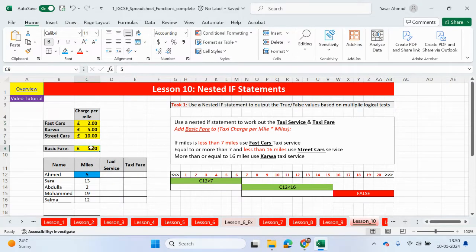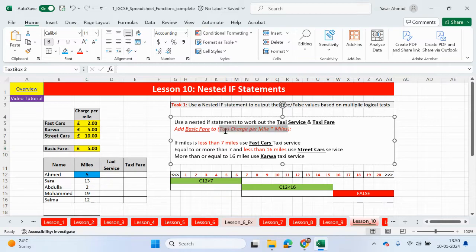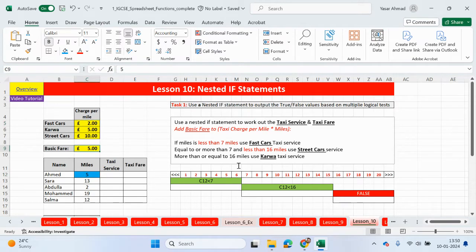Now how do we know which taxi service we're going to be using? Use a nested if statement to work out a taxi service and taxi fare. Add a basic fare to the taxi charge per mile times miles. So we're going to be looking at how many miles we're traveling and that will be multiplied by the charge per mile, which will then be added to the basic fare. But first we need to work out a taxi service.